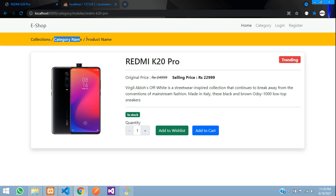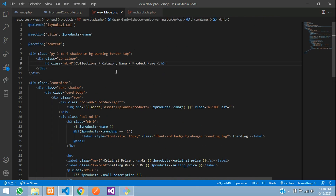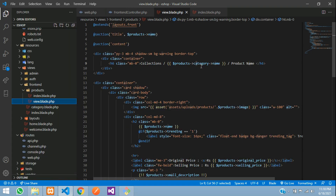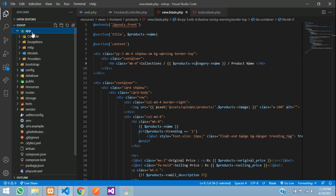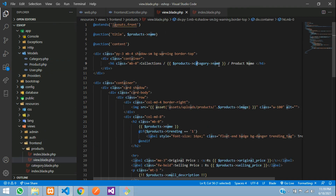To display the category name we use the relationship: dollar products->category->name. For anyone new, the Product model has a belongsTo relationship defined for the Category model. For the product name we display dollar product->name. After saving and refreshing, the correct category 'Mobiles' and product name are both shown on the page.